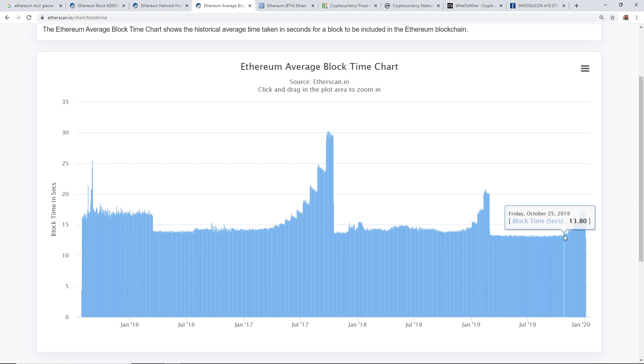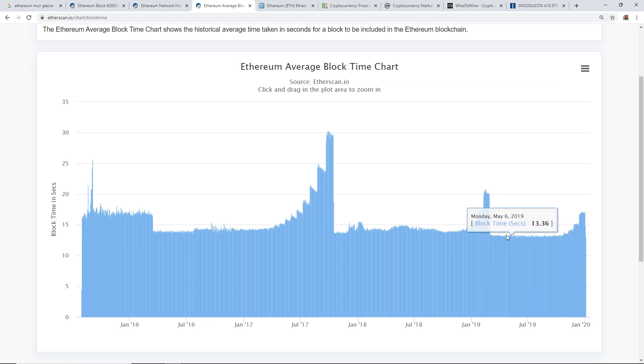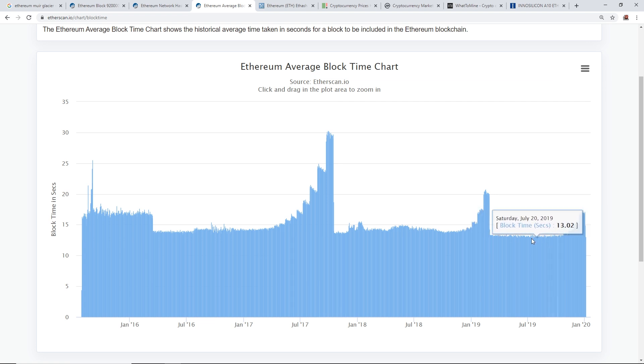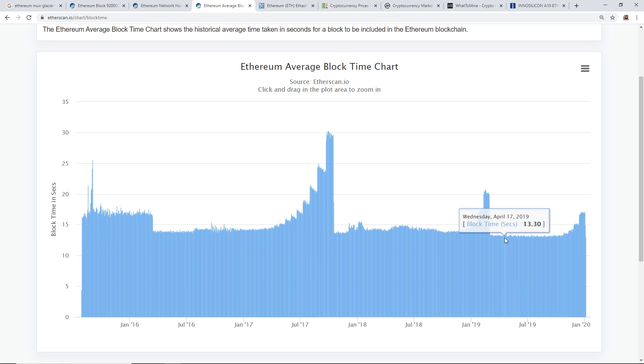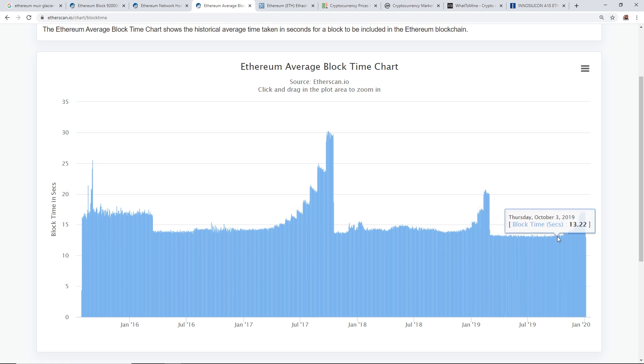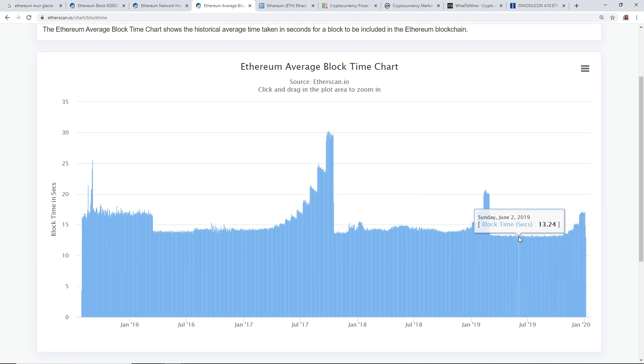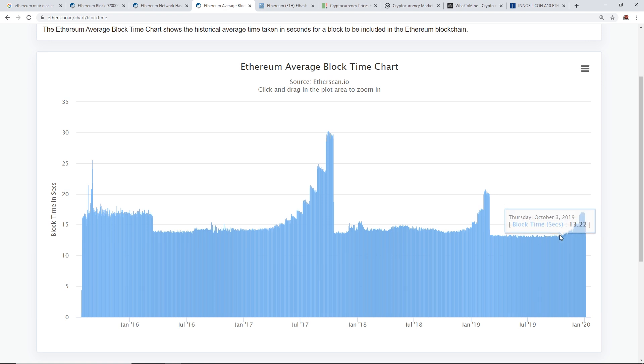Actually we can look at the block times here and it actually started in around October, I think middle or end of October, yeah October 25th, where the average block time was about 13 seconds. For those that are trying to understand what the ice age is for Ethereum, this is basically 13 seconds per block, so two Ethereum rewards per block every 13 seconds.